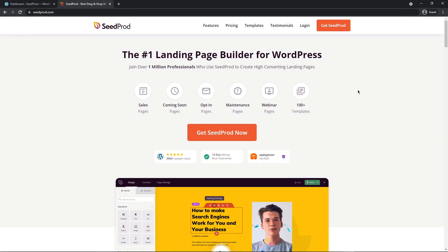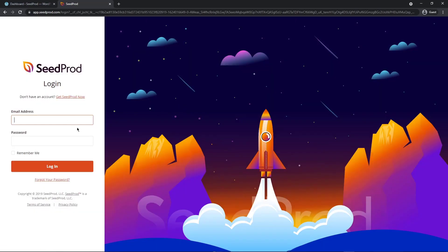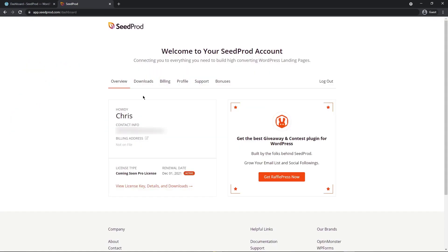In this video I'm going to be using SeedProd Pro, so let's head over to SeedProd.com or you can click the link in the description and create an account by clicking on Get SeedProd. After you create an account, let's go ahead and log in by entering your email address and password on the left hand side.